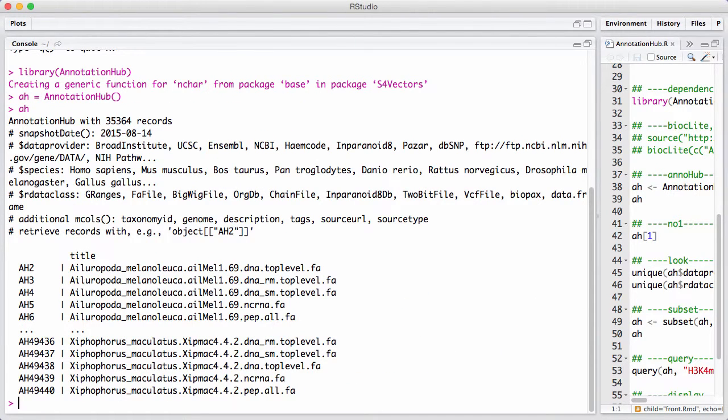This is an annotation hub that interfaces to 350,000 different data sets. That's a lot.